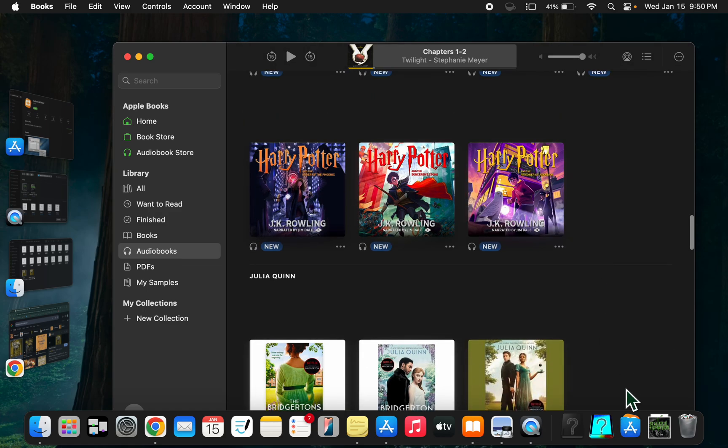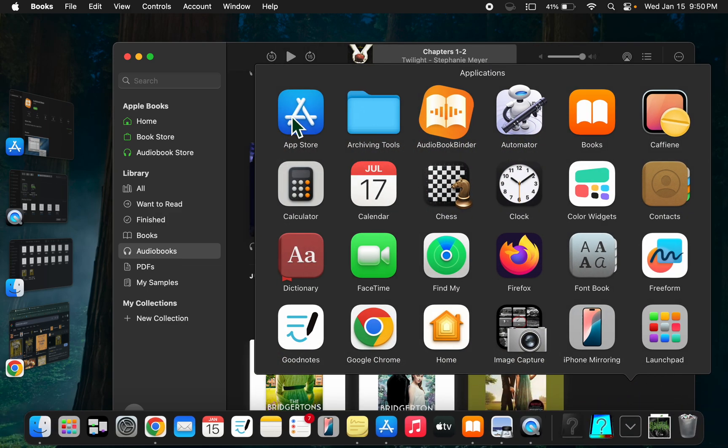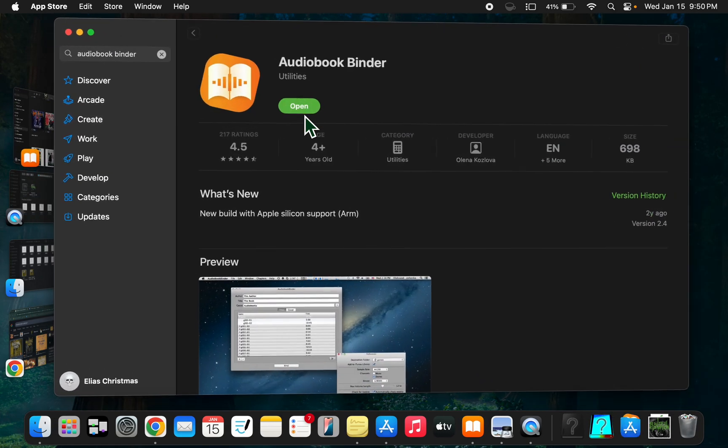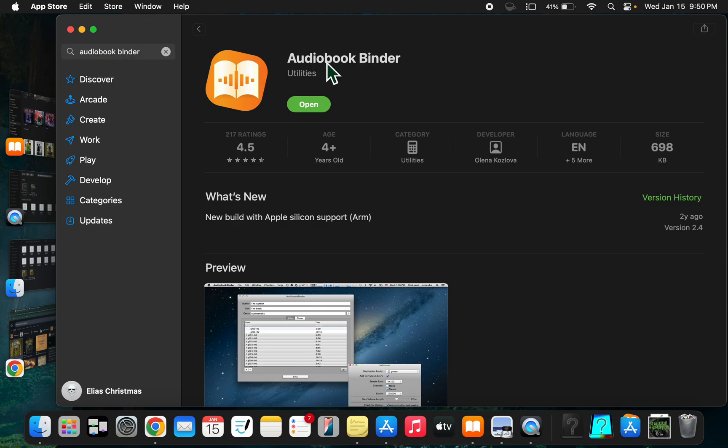What you're going to do is download Audiobook Binder by Olena. I don't want to pronounce it wrong, but thank you because this app is great.